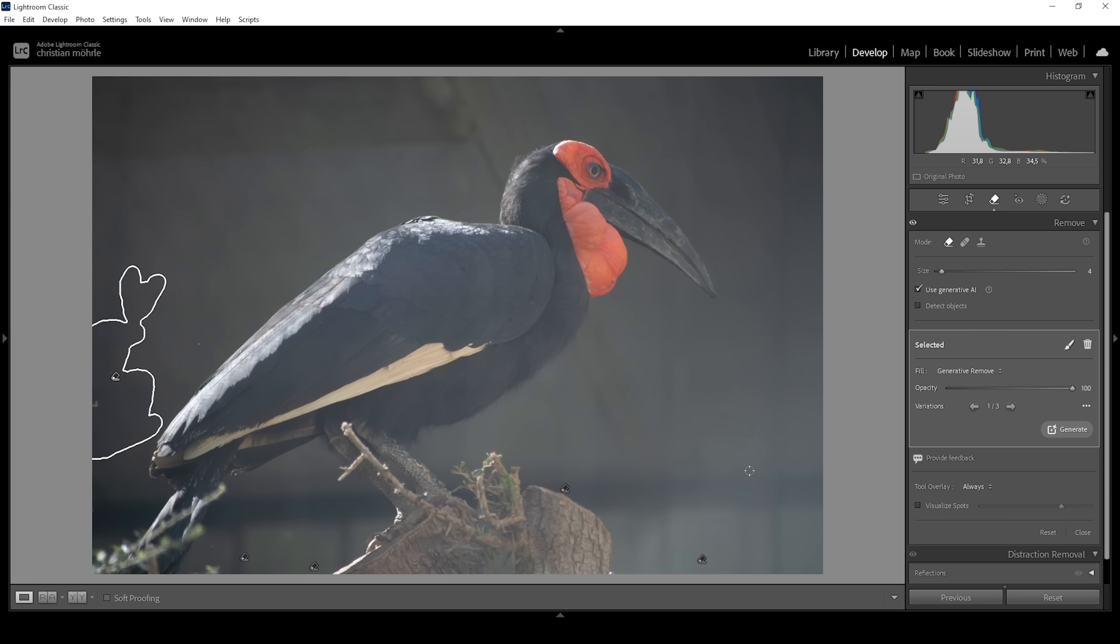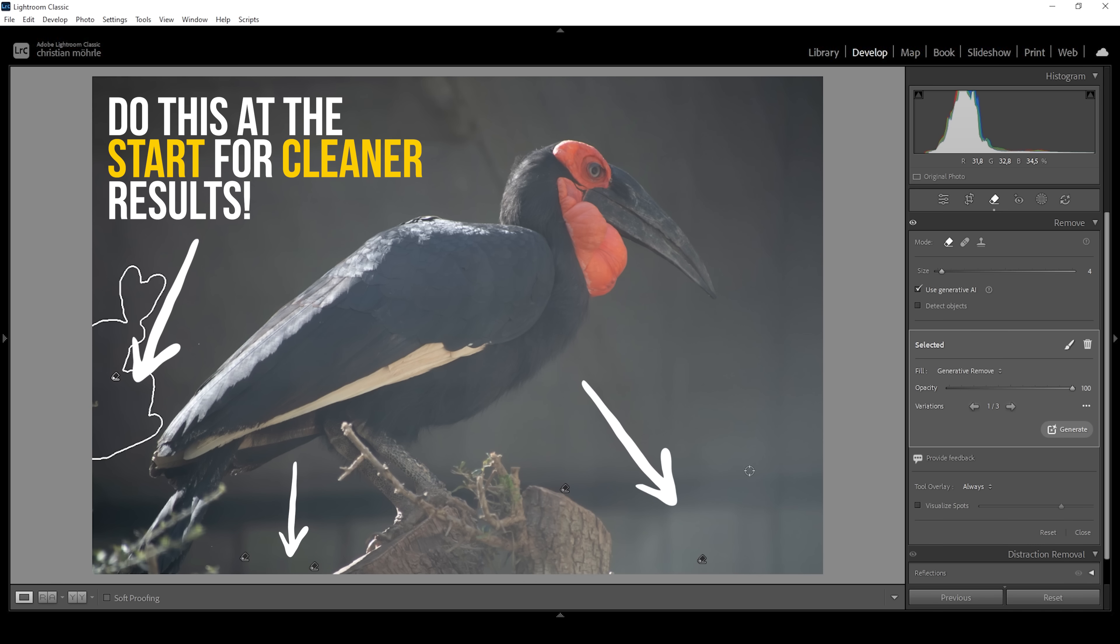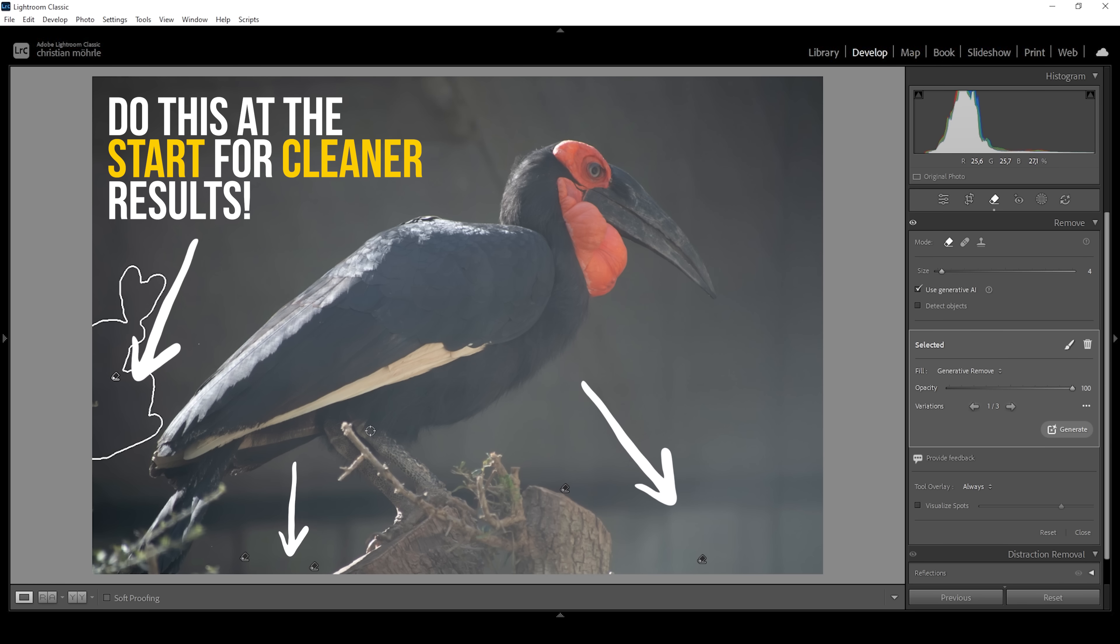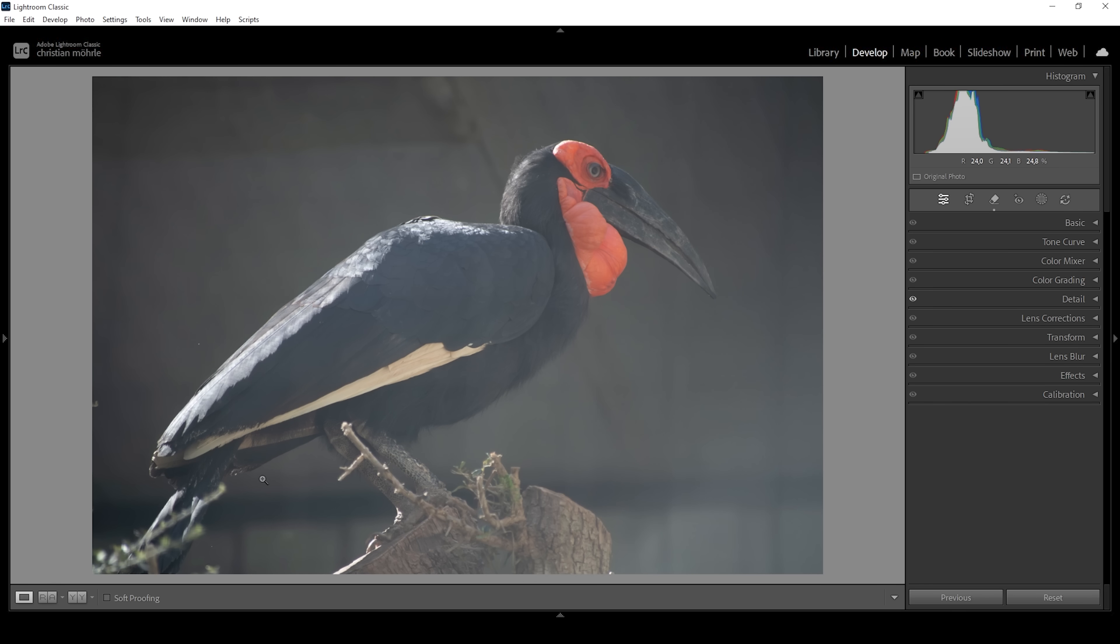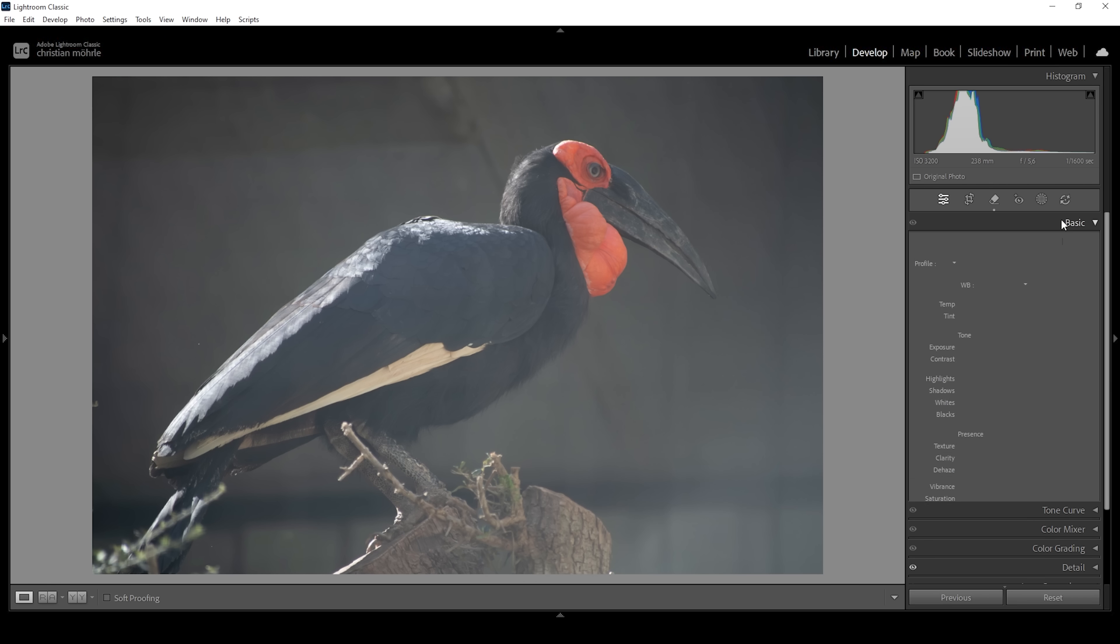It's also very important to do that at the start of the editing. Otherwise, if you remove objects using the Generative AI towards the end of the Lightroom editing process, you might end up with strange things being added through this Remove tool. Of course, we could clean up a little more precisely here, but I want to keep this video rather short, so let's continue with the basic adjustments.